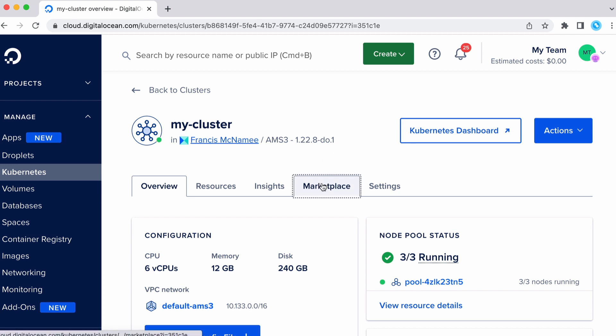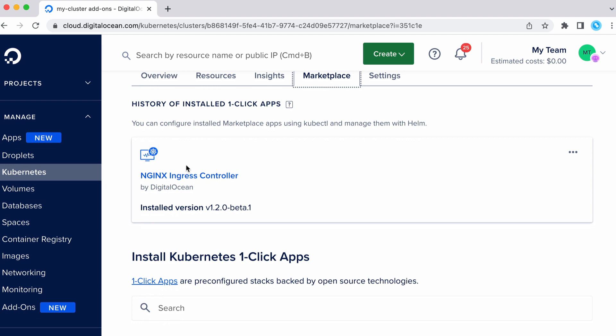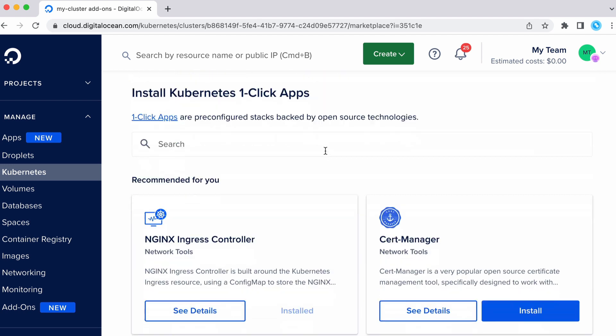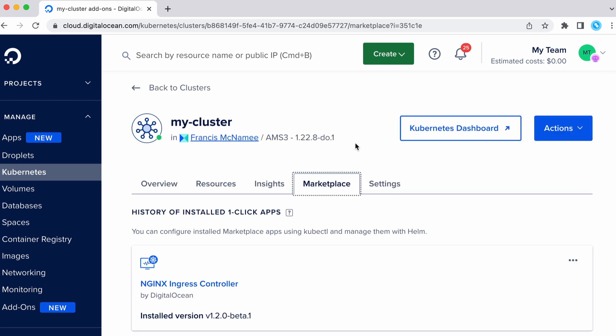And once we've created our cluster, we actually want to go to the marketplace and install the Kubernetes ingress controller. You can see I've already installed it. All you need to do is scroll down here and click install. That'll create a DigitalOcean load balancer. Without that, you won't be able to expose any of the services on your cluster to the public internet.